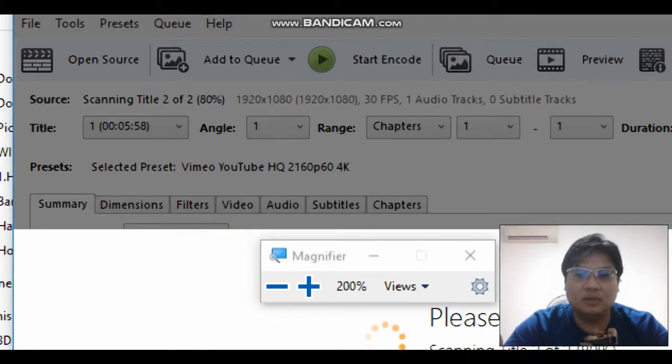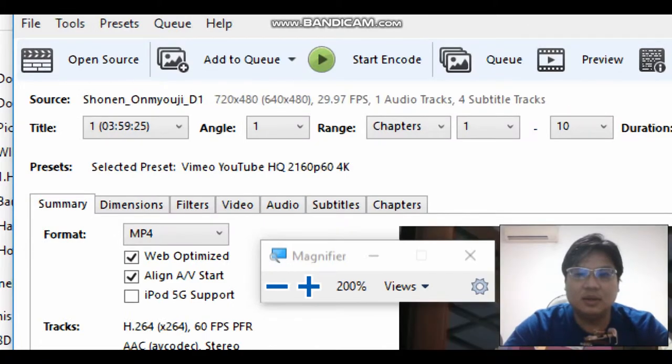So it's loading. While it's loading, I want to share with you that you have to do a preset. You have to do a decoding setting.